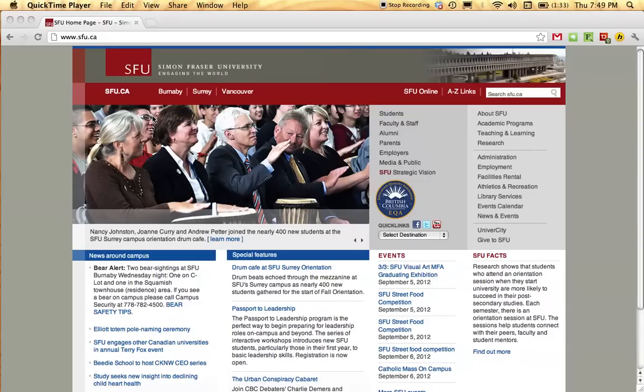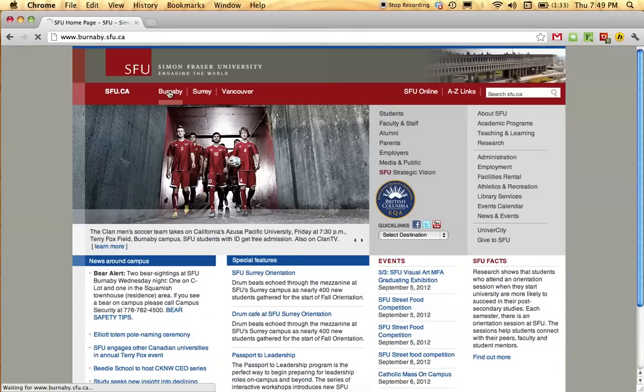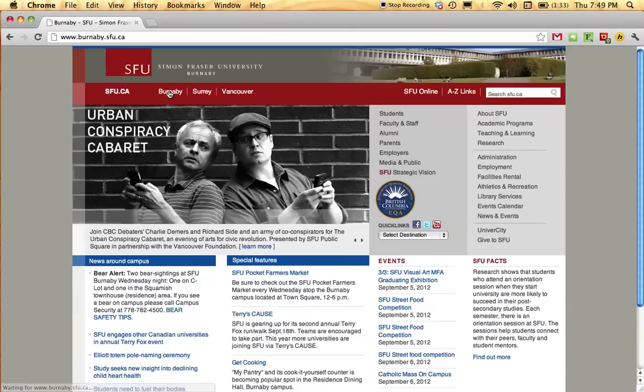Begin by going to the SFU homepage and click Burnaby to ensure that you are on the Burnaby SFU homepage. Then go over to Library Services.